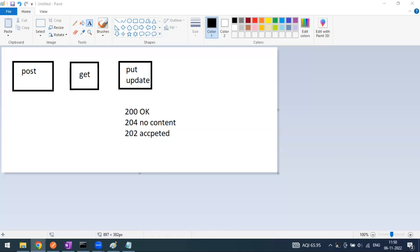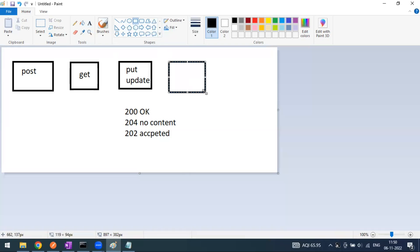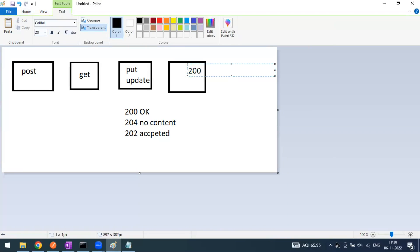When it comes to PATCH, it is also kind of a partial replace, partial update, or partial modification. For example, now I have changed my mobile number - I'm not removing it, I'm just changing it. Like we discussed, when you go to a supermarket they will ask for your membership ID and do the update.